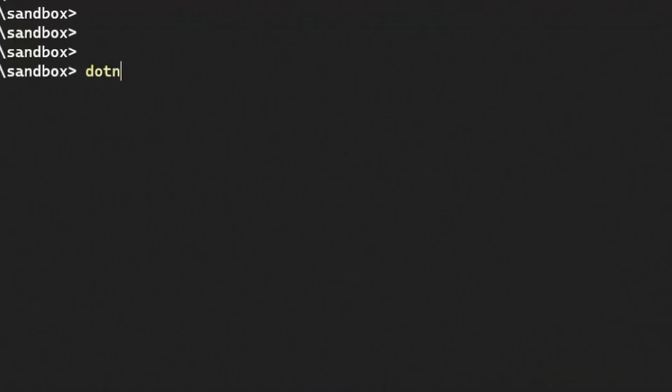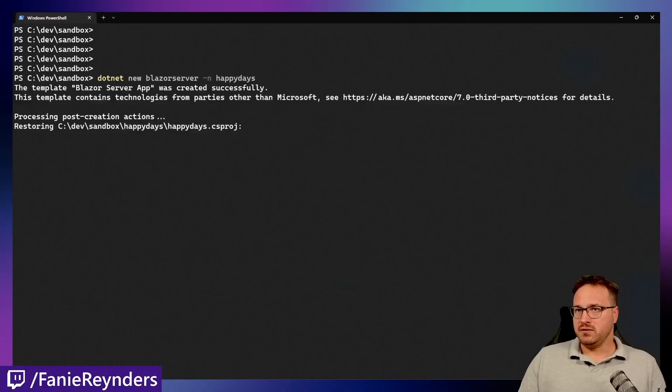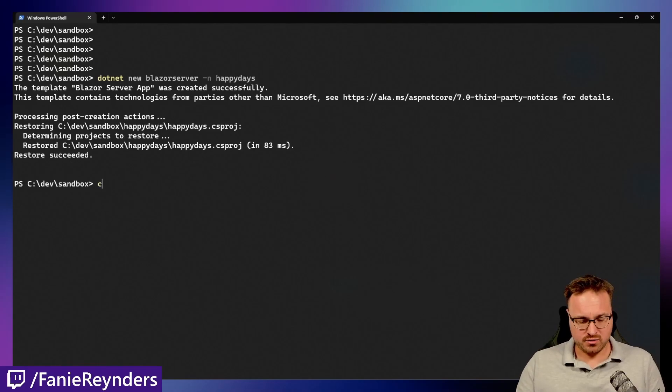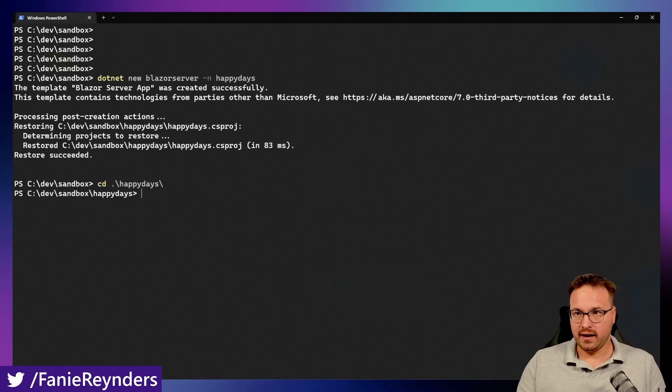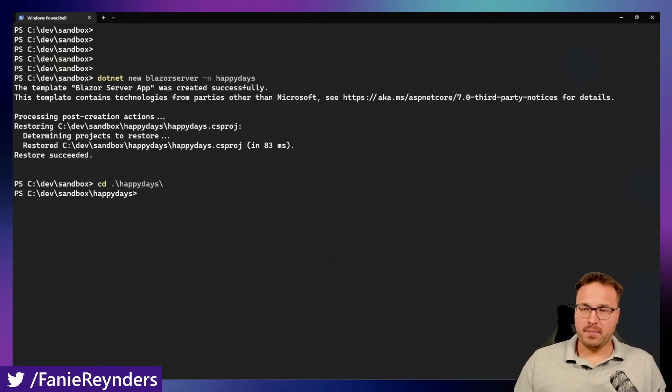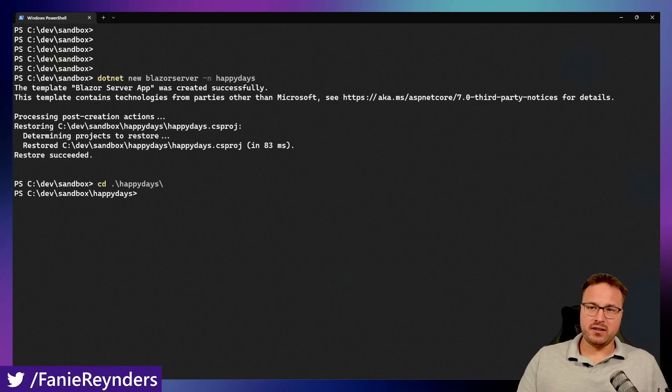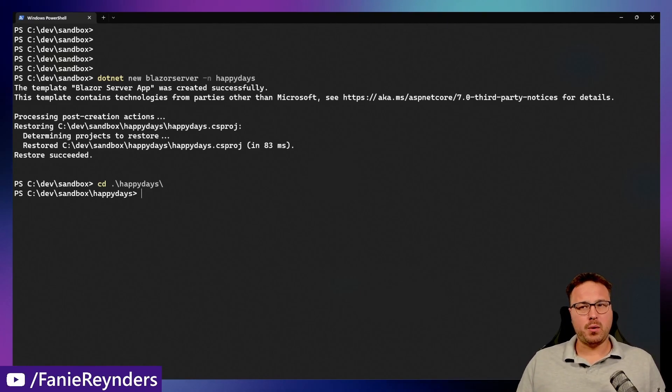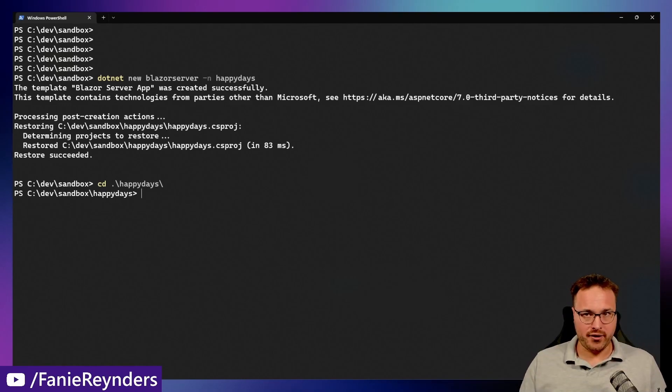What we want to do is create a new application. We call dotnet new. Let's call a Blazor server application. We'll call this Happy Days. And when that's provisioned, in a few seconds, we want to cd into that Happy Days folder. And of course, we can go ahead and dotnet run this application locally. But the point is we want to see if we can run this in a Docker container.